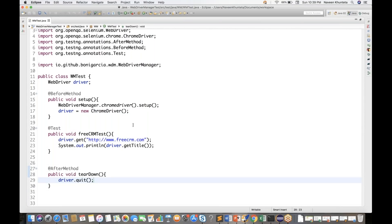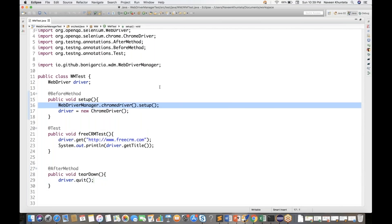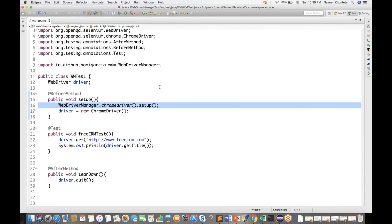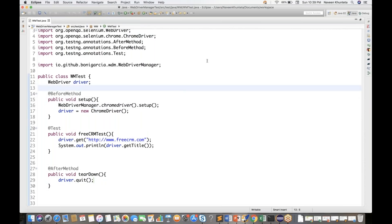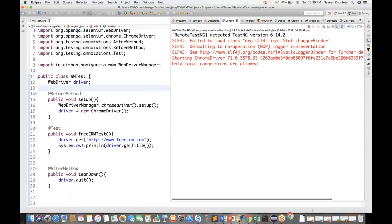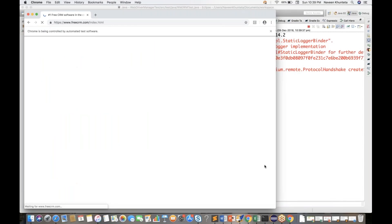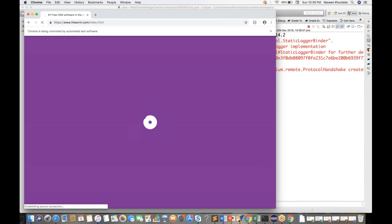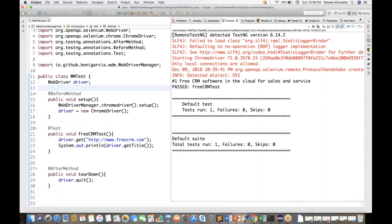You will see that Google Chrome is getting launched. Make sure Google Chrome is available on your system. Let's run this program as TestNG and see what happens. See — perfect, it is launching Google Chrome, going to freecrm.com, getting the title, and then closing the browser. Awesome. I don't need to worry about the ChromeDriver exe or its compatibility with Mac, Windows, or Unix — automatically it takes care of everything.